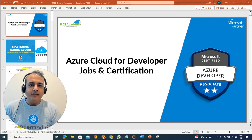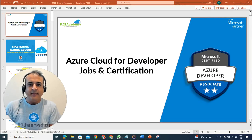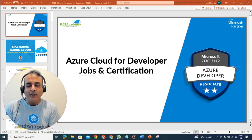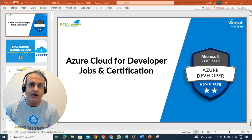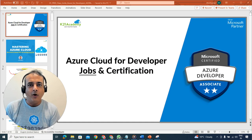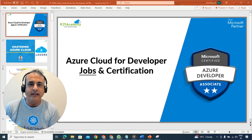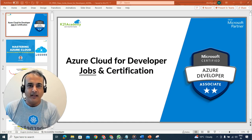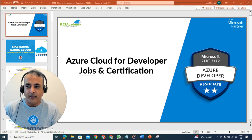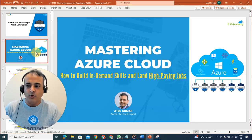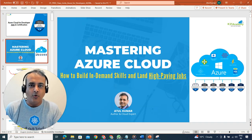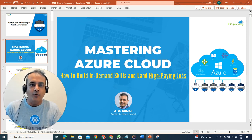Hey there, this is Atul from KTon Academy and I'm here to invite you for a free class that I'm hosting on Azure Cloud for developers — how to get a high paying job as a developer in Azure Cloud, including certification. The free class is focused totally on mastering Azure Cloud.